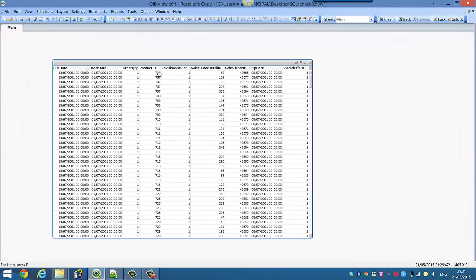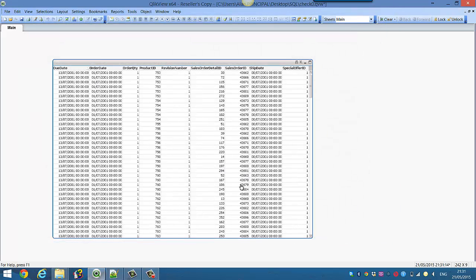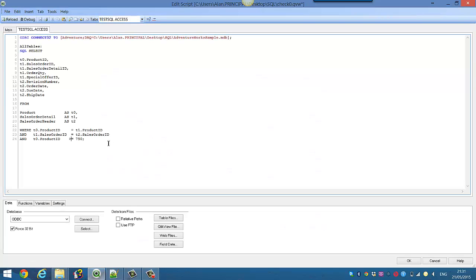So we press Ctrl+R or press the reload button here, and see we no longer have those records. So that's pretty much it. That's the next step in using SQL in the QlikView script engine. I hope that helps. I'll see you next video. Cheers.